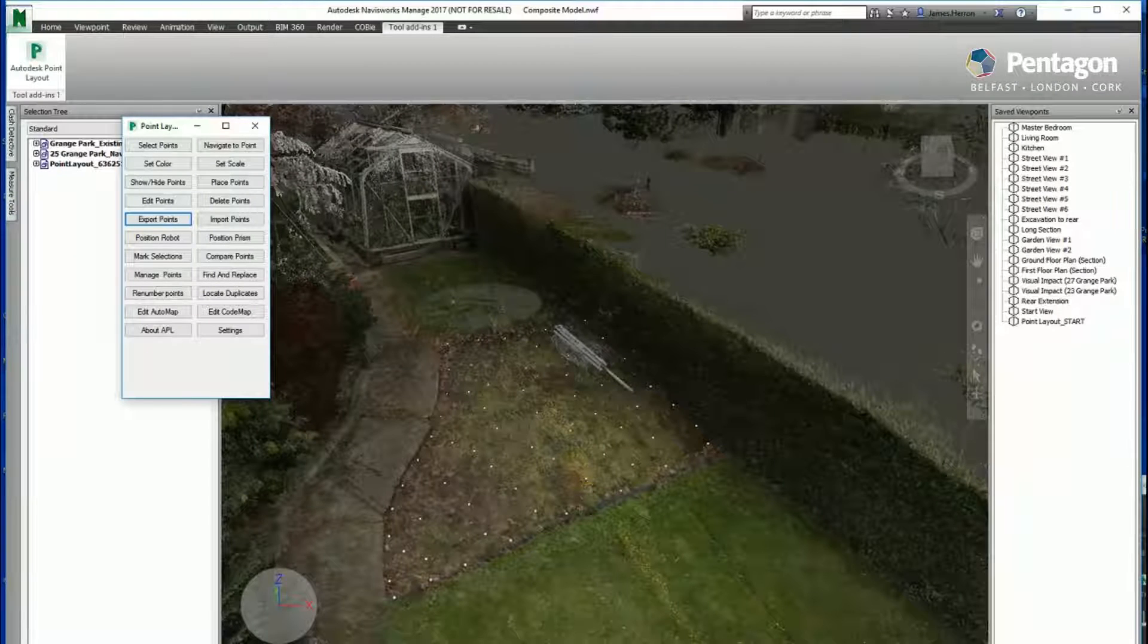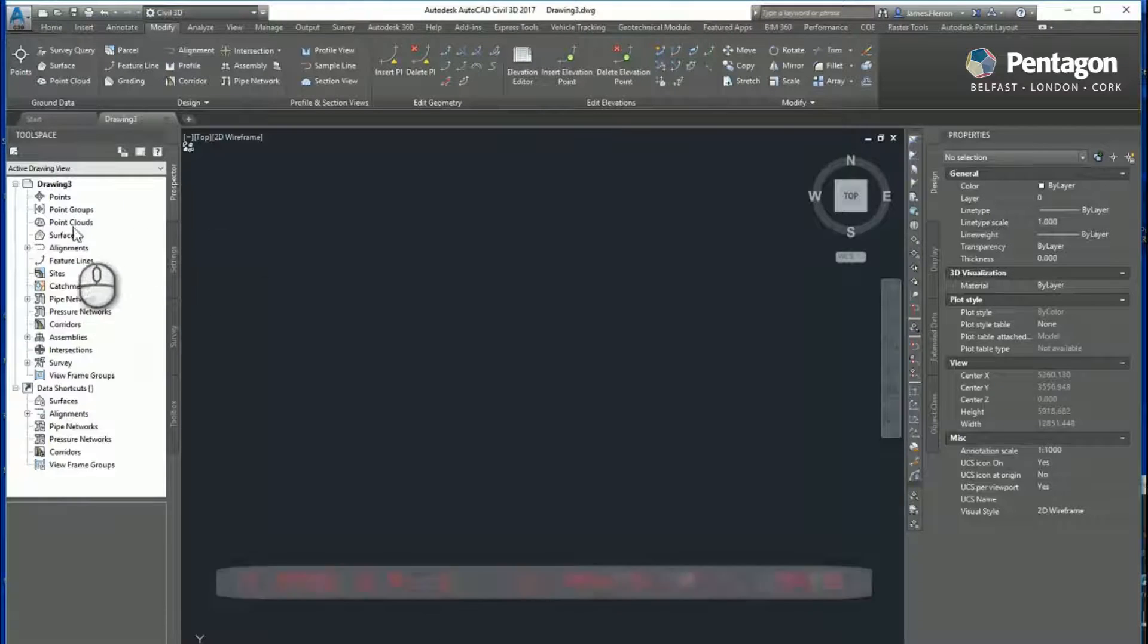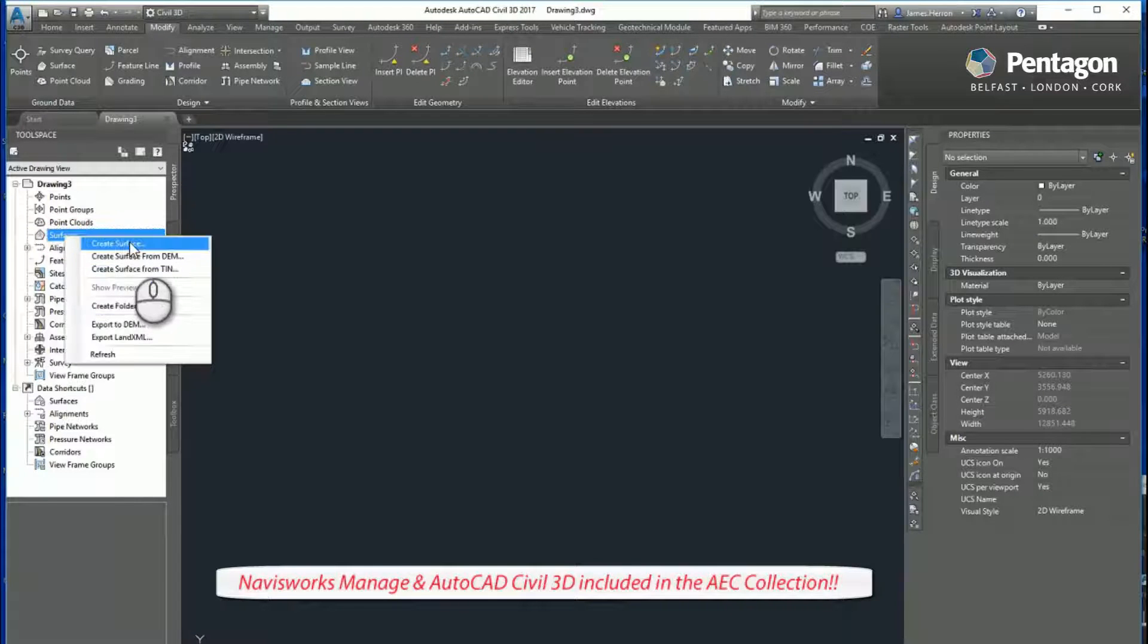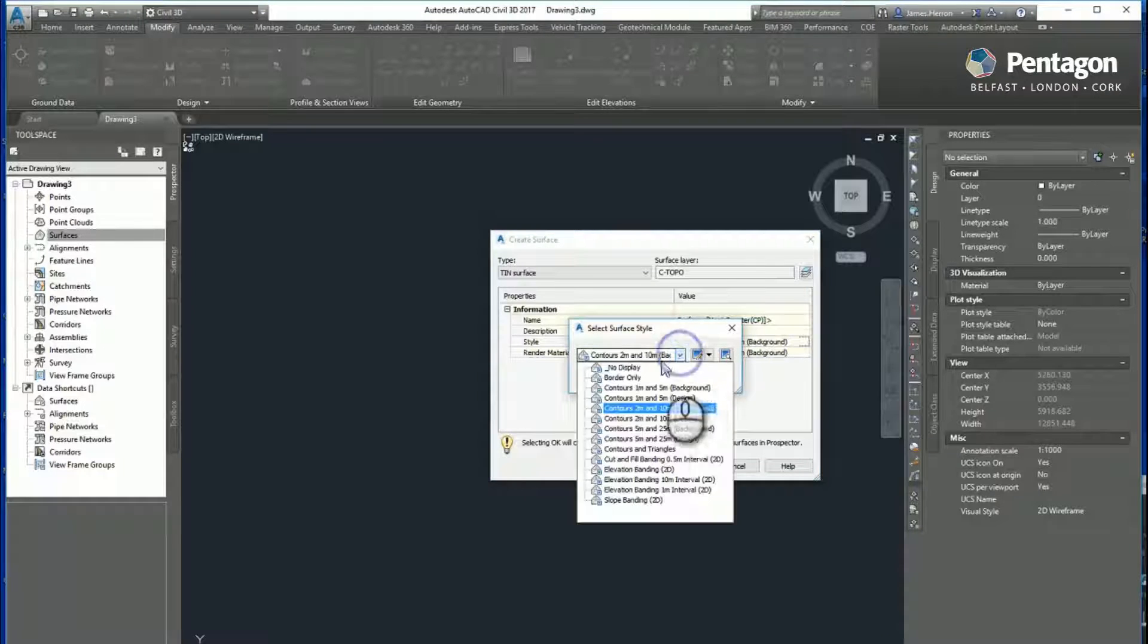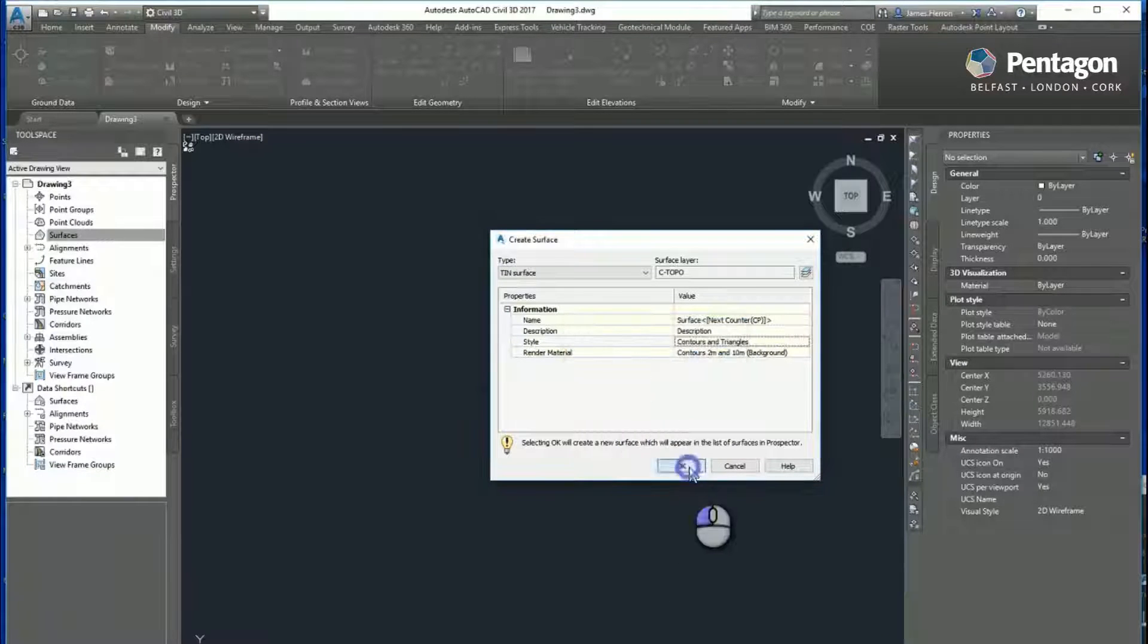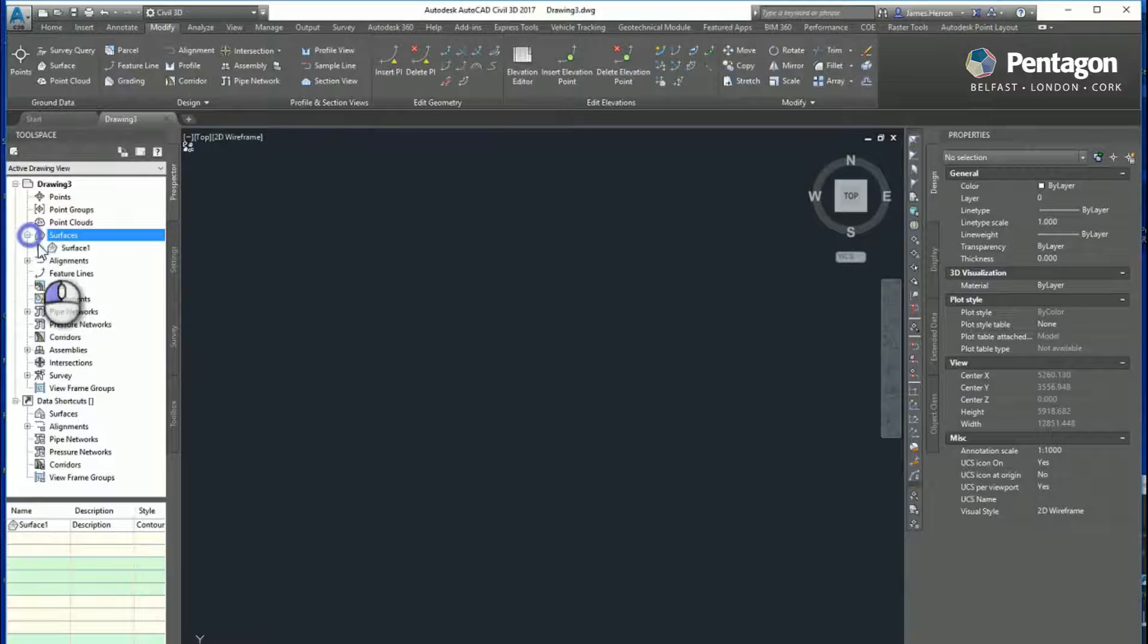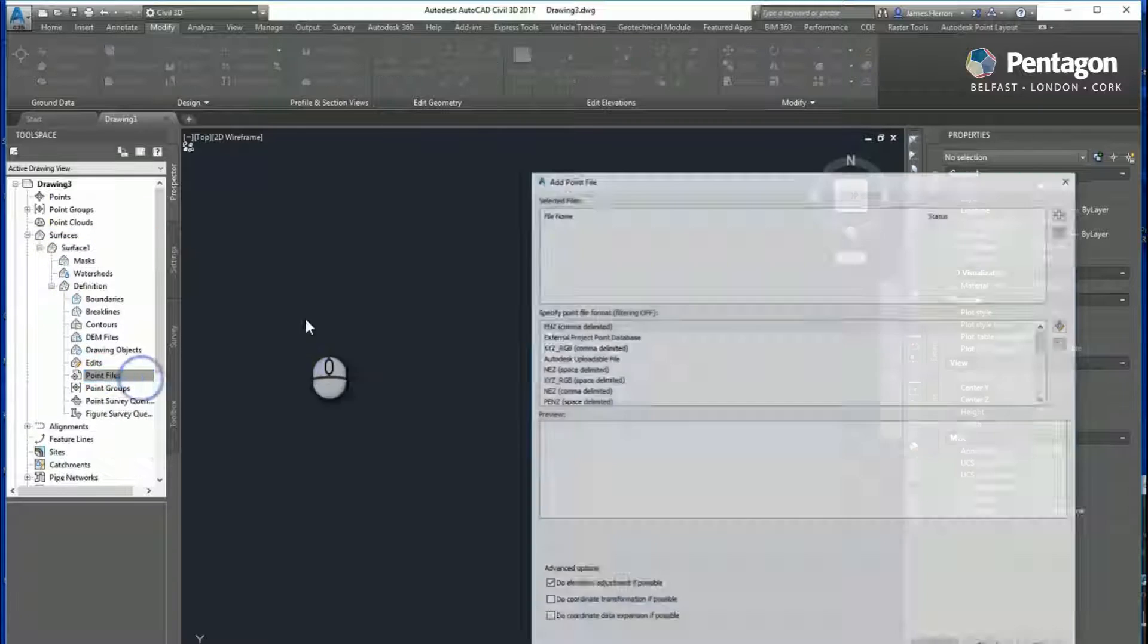If we move across now into Civil 3D, a very powerful tool for building surfaces. You can use any number of ways of defining your surface. In this case I'm just going to set the style to triangles so you can visualize this better. We set up a definition. In this case we're going to bring in a point file.